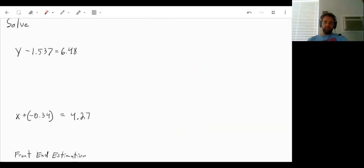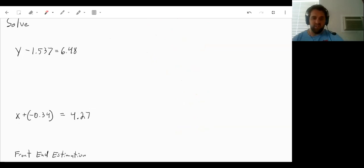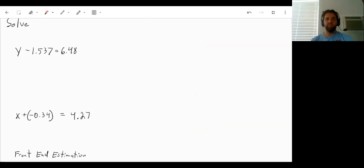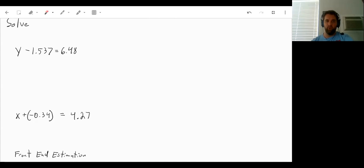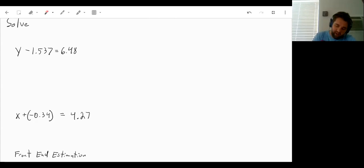Well, let's go and actually solve some other problems like this. So sum number y minus 1.537 is equal to 6.48. Well, to get y by itself, we would have to add 1.537 to both sides.